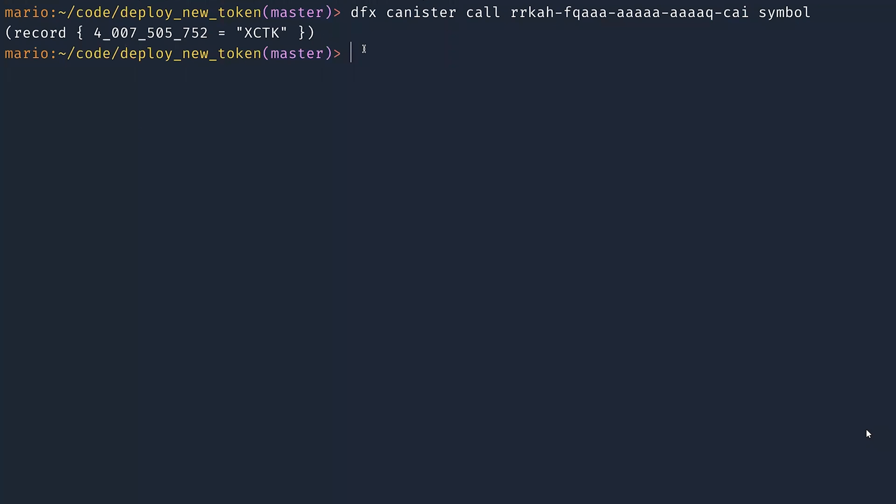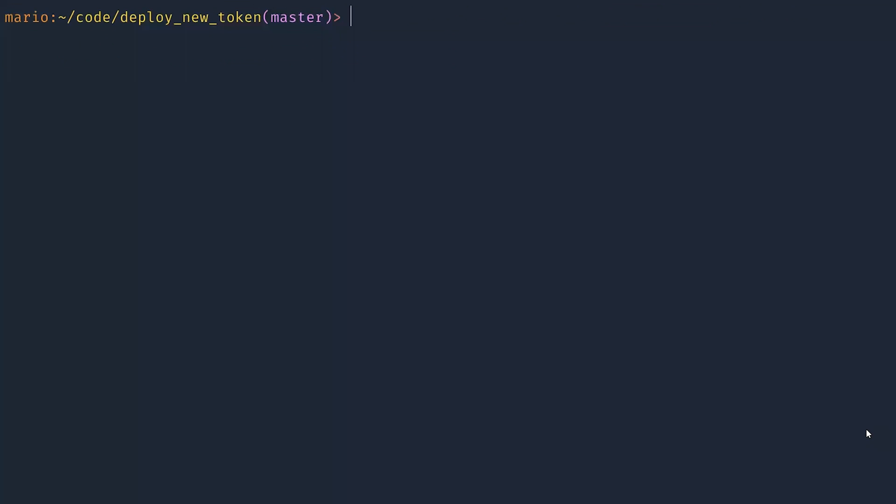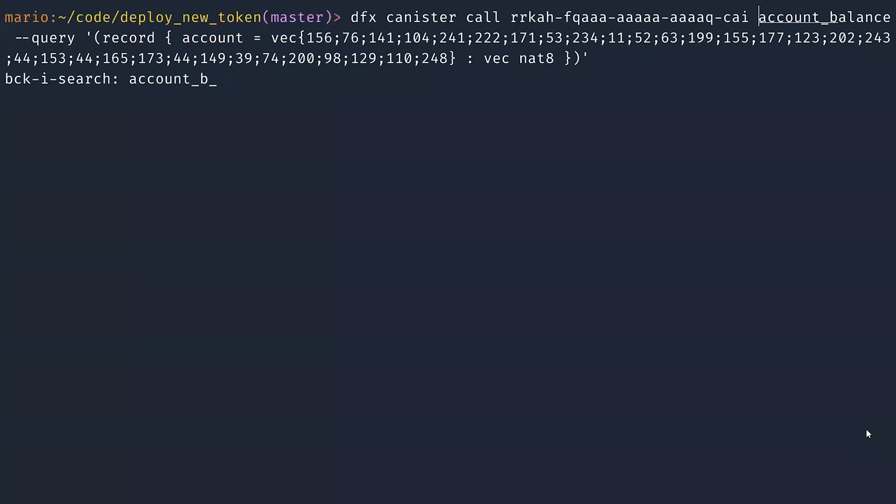Then I can ask for the account balance of my default account. And I will get back zero. I don't have any token at the moment, but we can mint some.